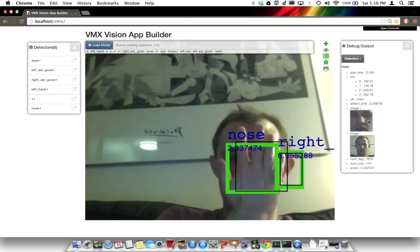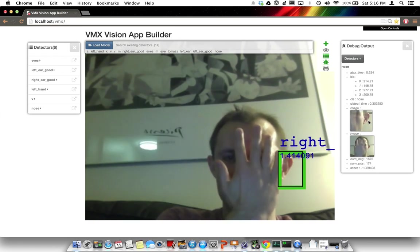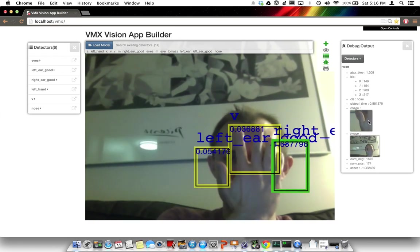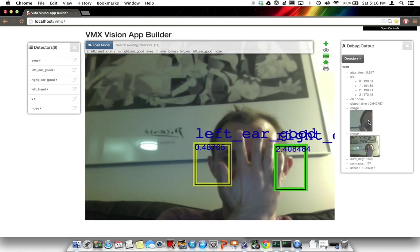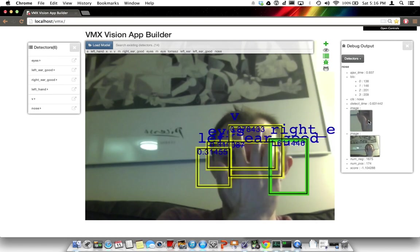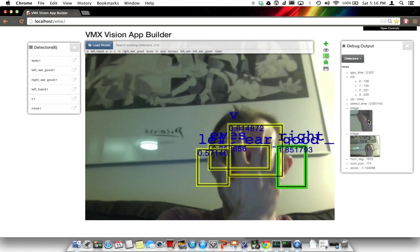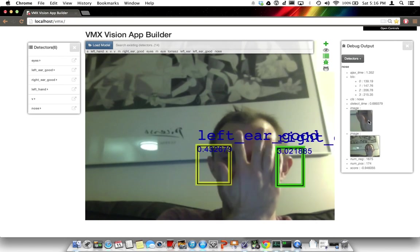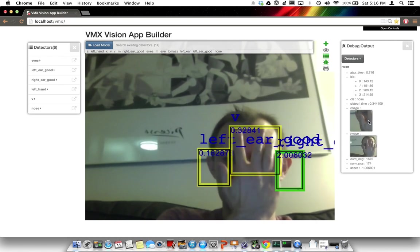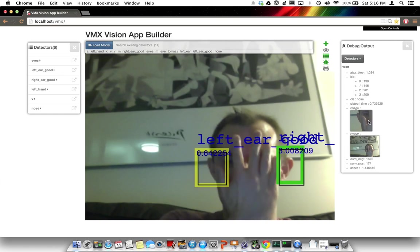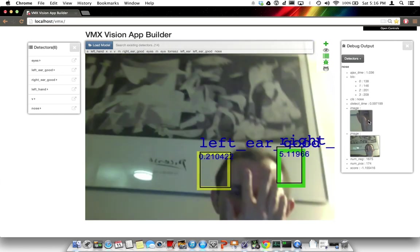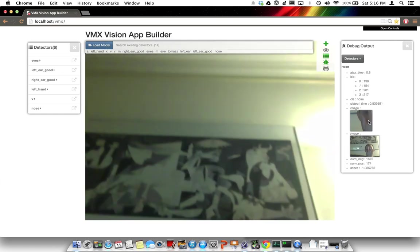And we can try to block some of these things and see what happens. Pretty good. It's trying to detect some eyes. Let's see what happens if we move.